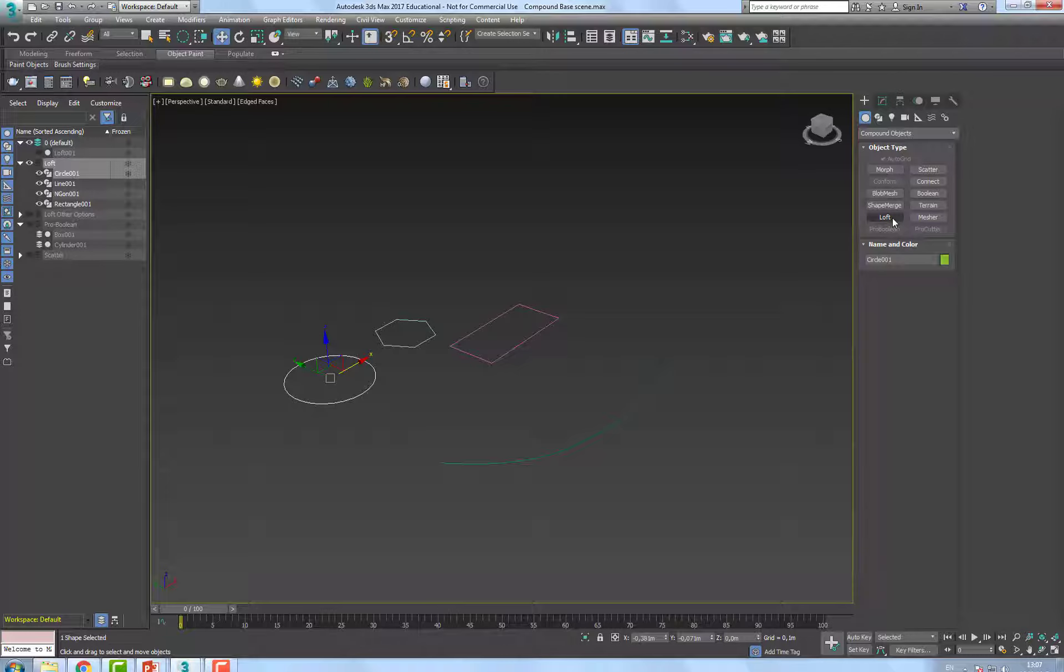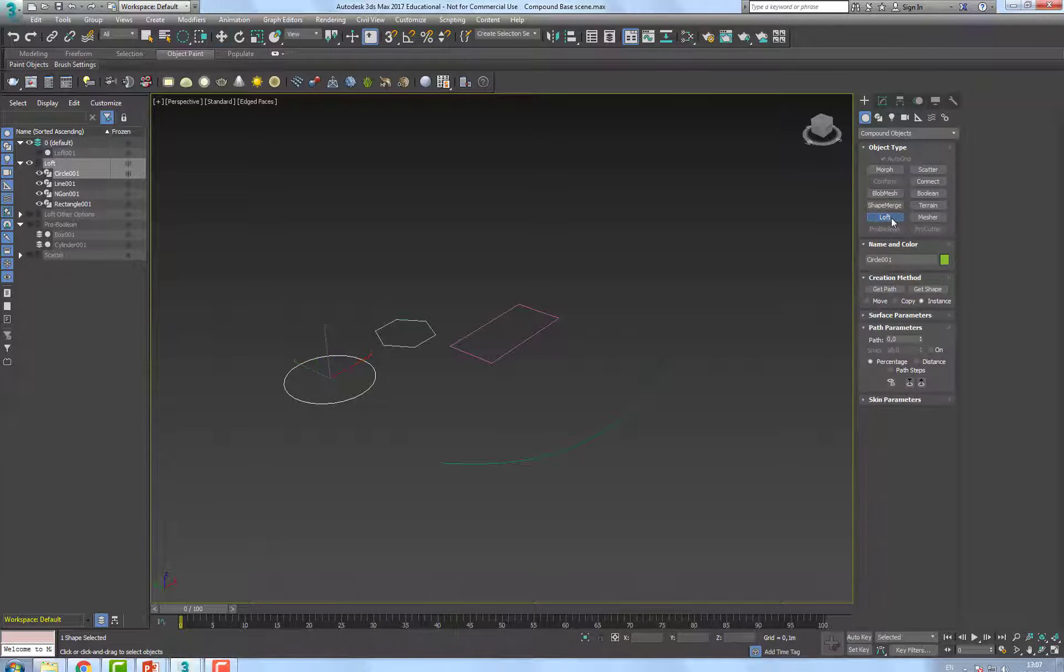In a compound object, I'm going to start with the circle, and this is going to become my compound object, my loft, and it asks me to get a path, and automatically it extrudes this circle over that path.